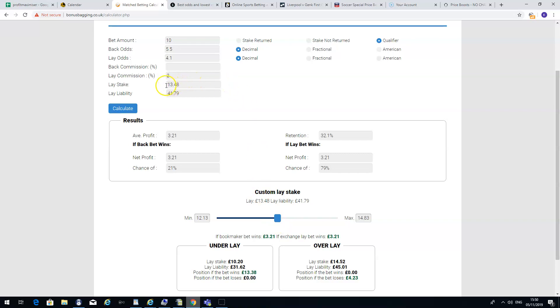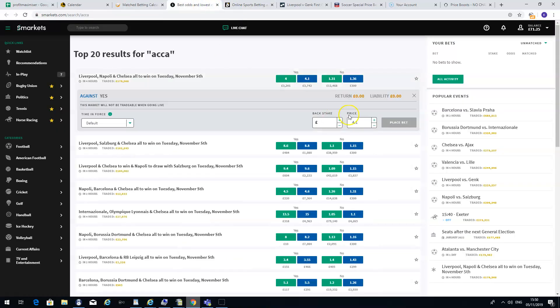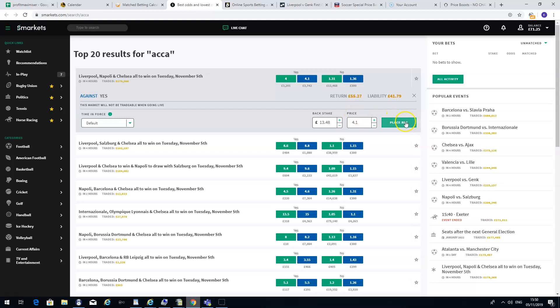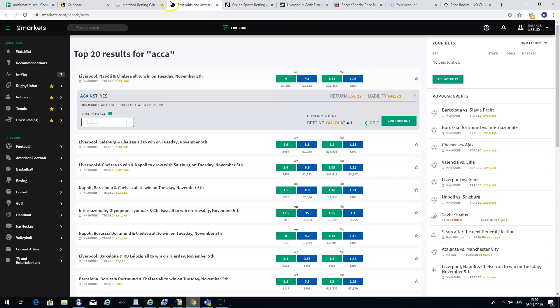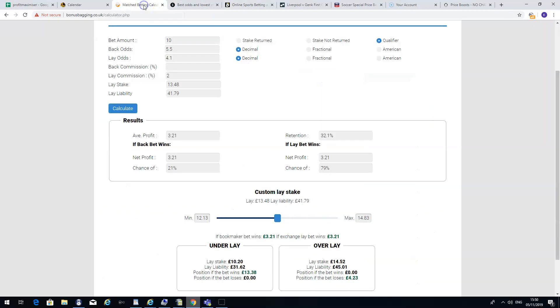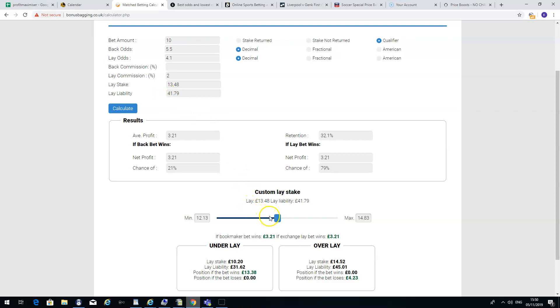So what it will tell you is you have to lay £13.48 in Smarkets. So you would simply go into Smarkets and lay £13.48. It will tell you what your liability will be, which is £41.79, which as you can see ties in with the calculator. So that's what you pay out on Smarkets if you lose the bet.